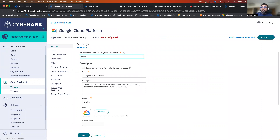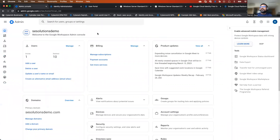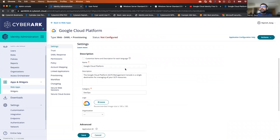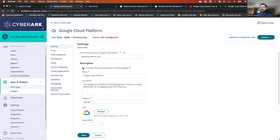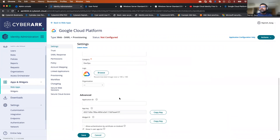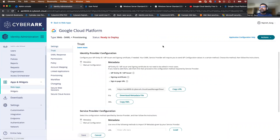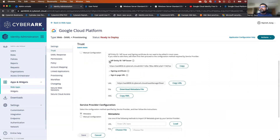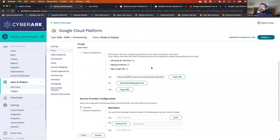Our domain name is scsolutionsdemo.com. If I go to my admin console, you are able to see my domain as well — scsolutionsdemo.com. I'll be using this domain as a first step. We can customize it if required — I'm leaving it as is. Then we can save it. As the next step, I'll go to the Trust section. In the Trust section, you are able to see all the different IDP settings and so on.